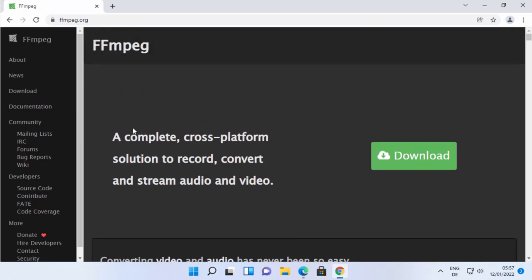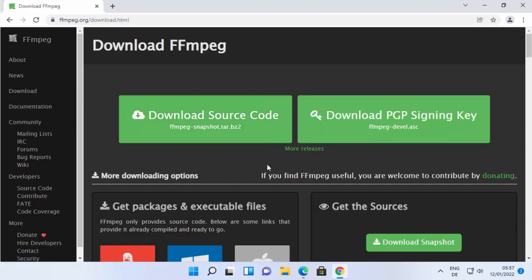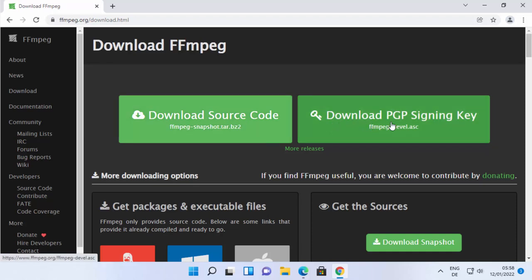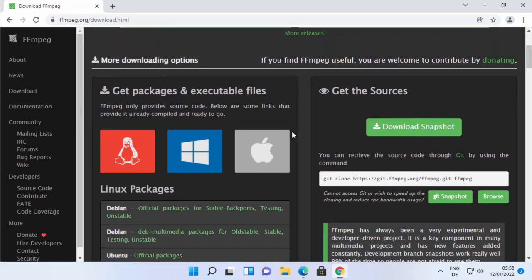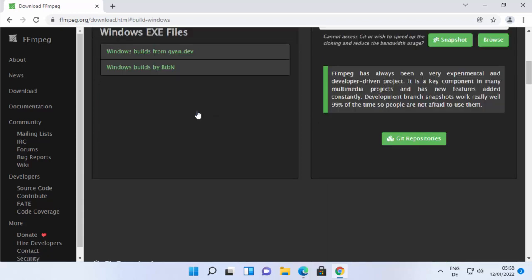To download FFmpeg on Windows 11, you can click on the Download section or click the Download button on the main page. On the download page you'll see options for source code and PGP signing key — we don't want either of those. Scroll down and click on the Windows icon.